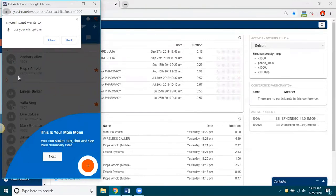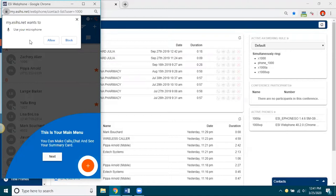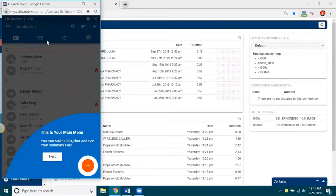And notice there's a couple of things going on. First of all, up here, it's allowing or asking you to give permission to Chrome browser to use the microphone, which we want to do because if I don't do that, then the webphone will not register. Okay, so we'll click allow.